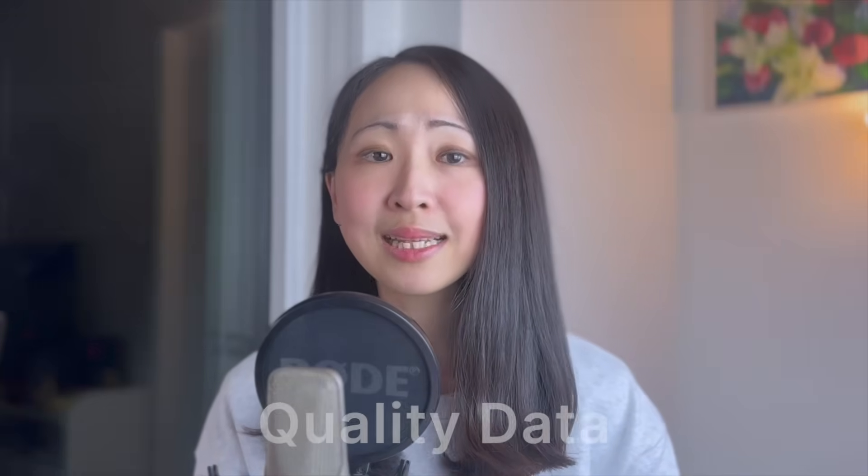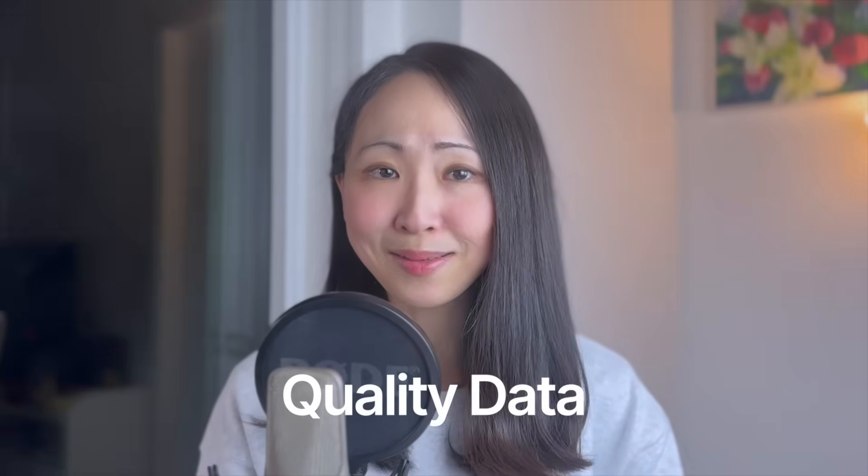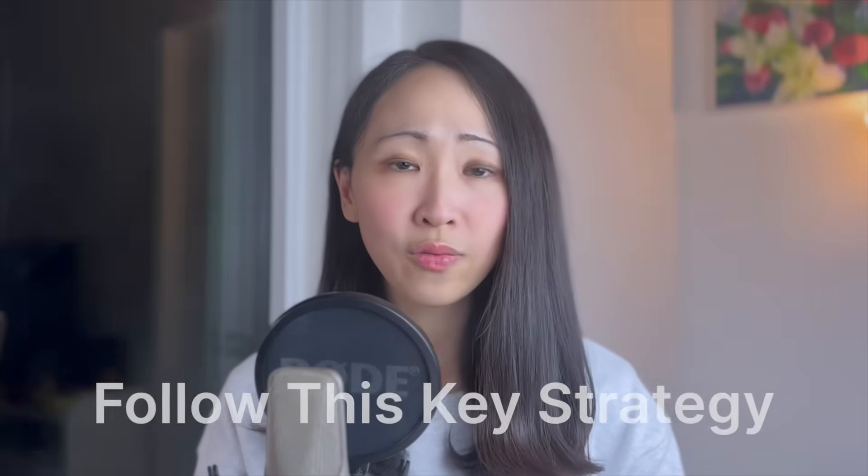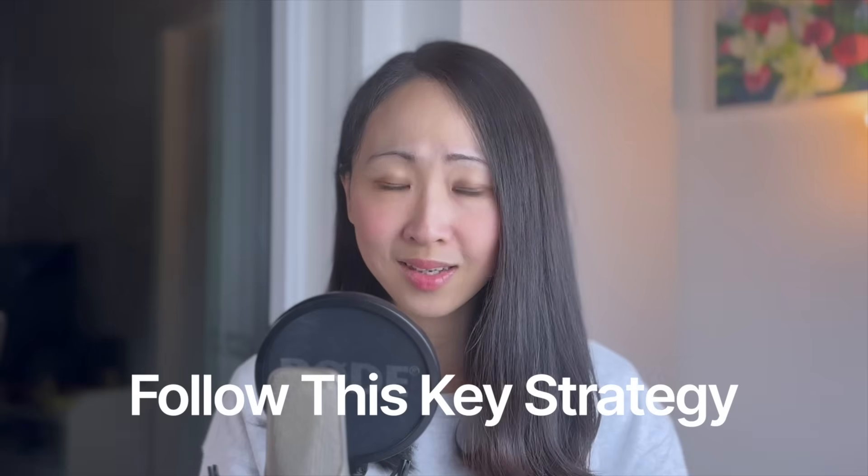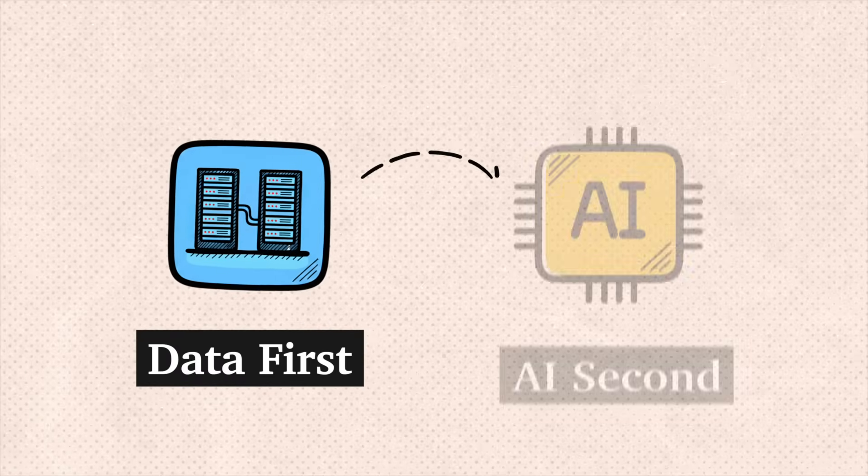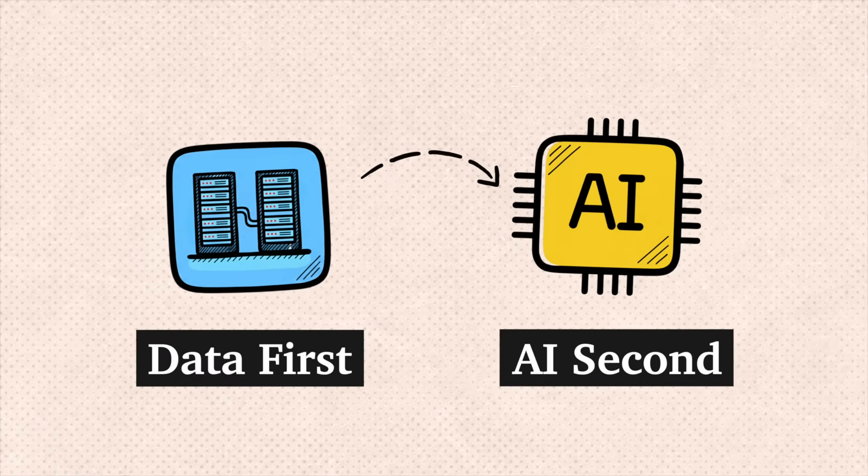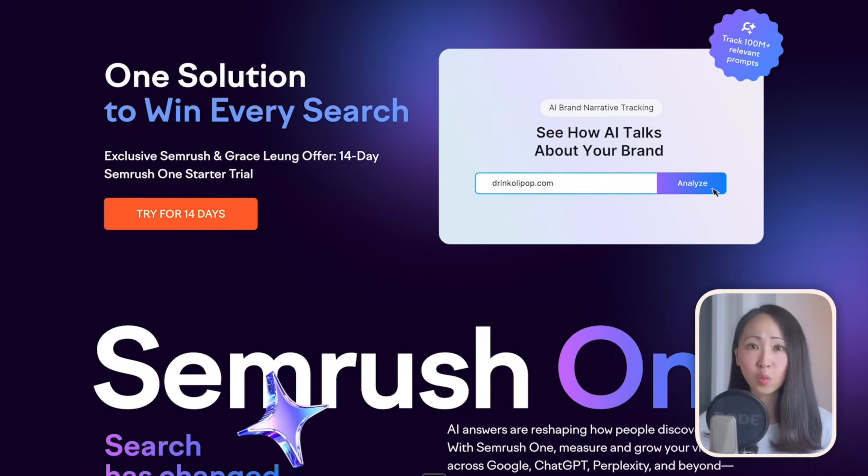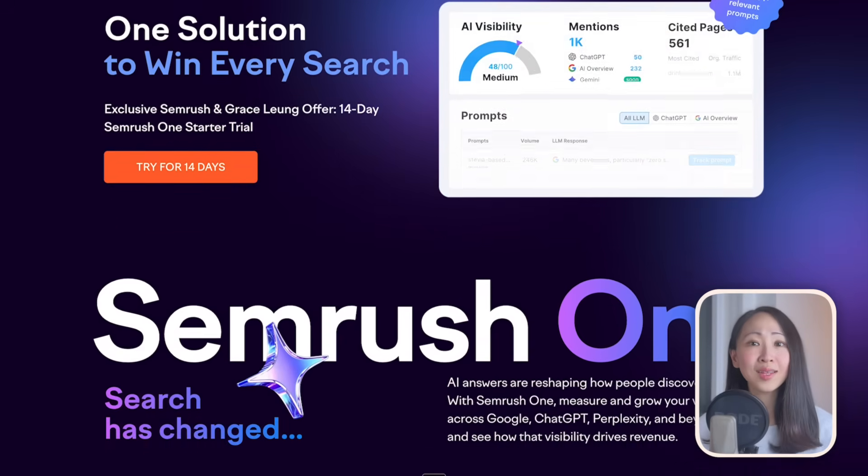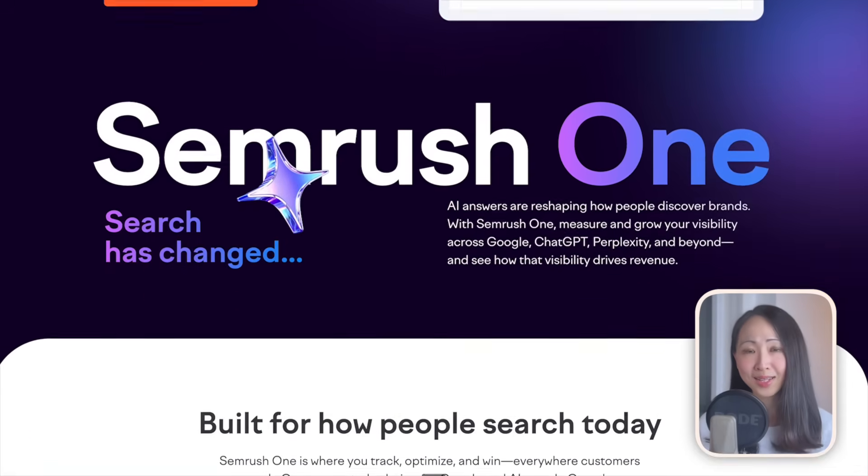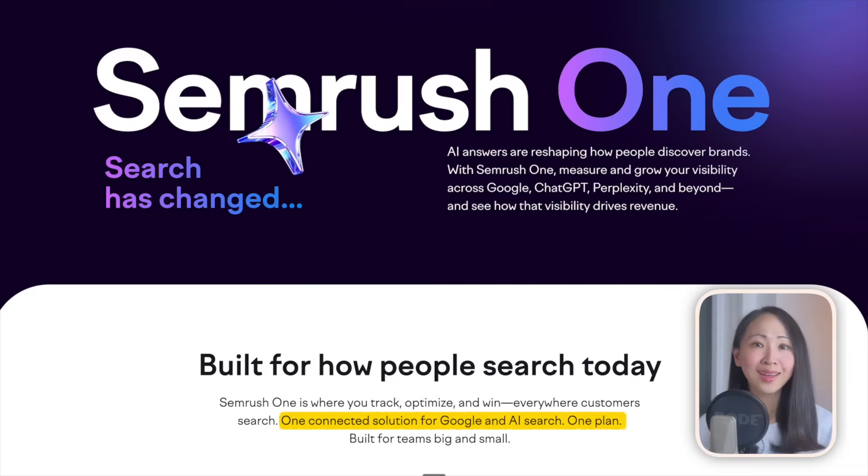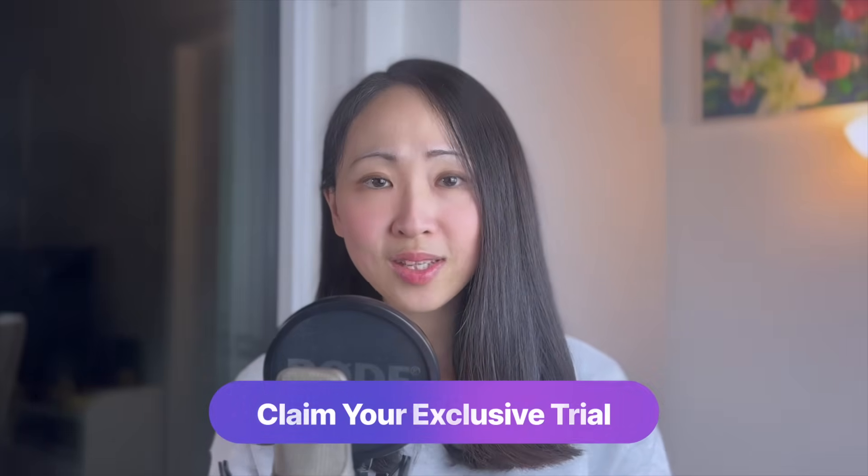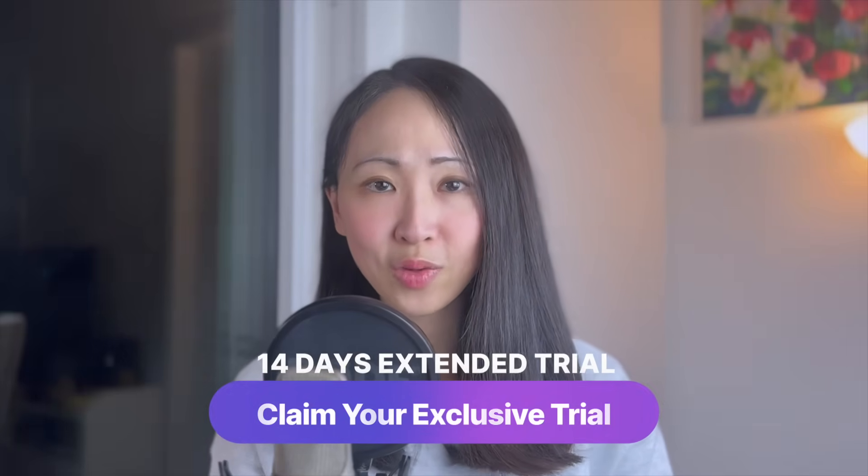To do real SEO optimization, data is a must. The methods I'm going to show you follow this key strategy: data first, AI second. I know we all use AI, but without the data you are simply guessing. For this video demo, I'll be using SEMrush 1, a new solution that combines the traditional SEO toolkit and the AI visibility toolkit. If you want to follow along, there is a link in the description where you can sign up to get an exclusive 14-day free trial.